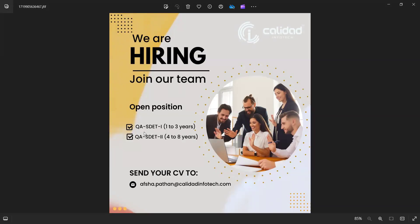Calidad company is hiring for QA SDET-1 with 1 to 3 years of experience and QA SDET-2 with 4 to 8 years of experience. This is with respect to Ahmedabad location and you can send your CV to this particular email address.